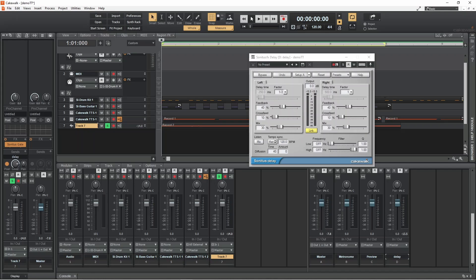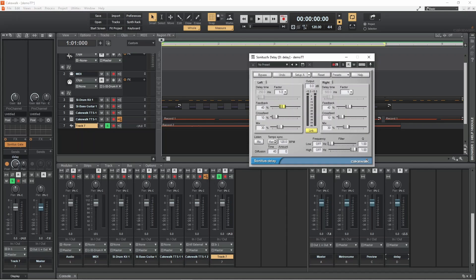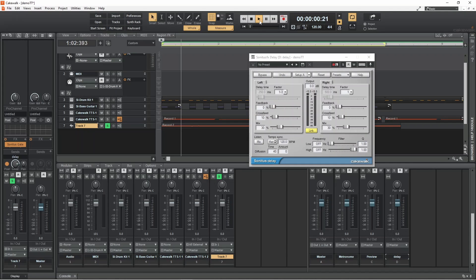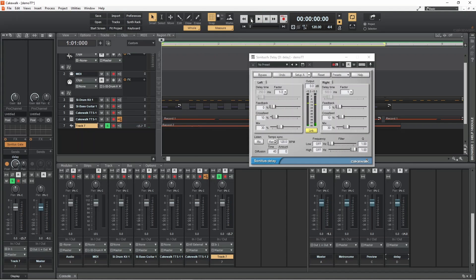Move the feedback slider left to reduce the number of echoes or right to increase the number of echoes.